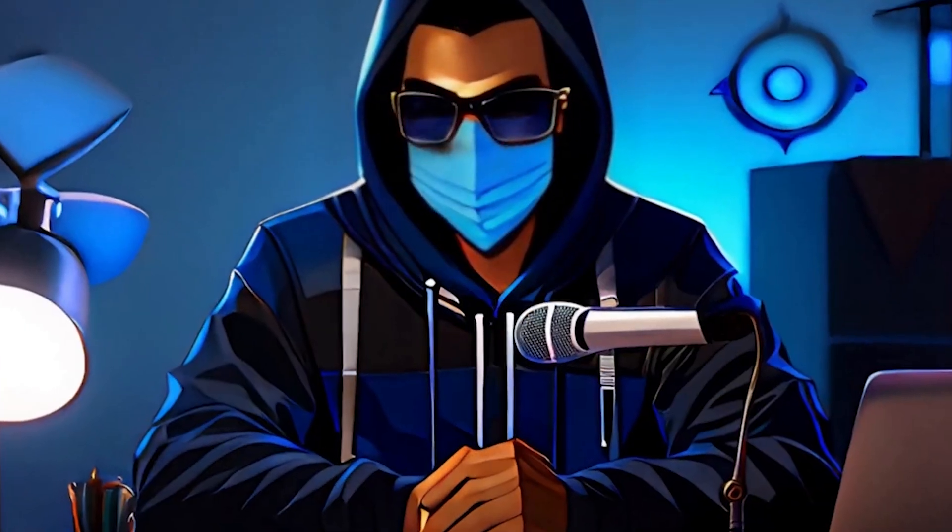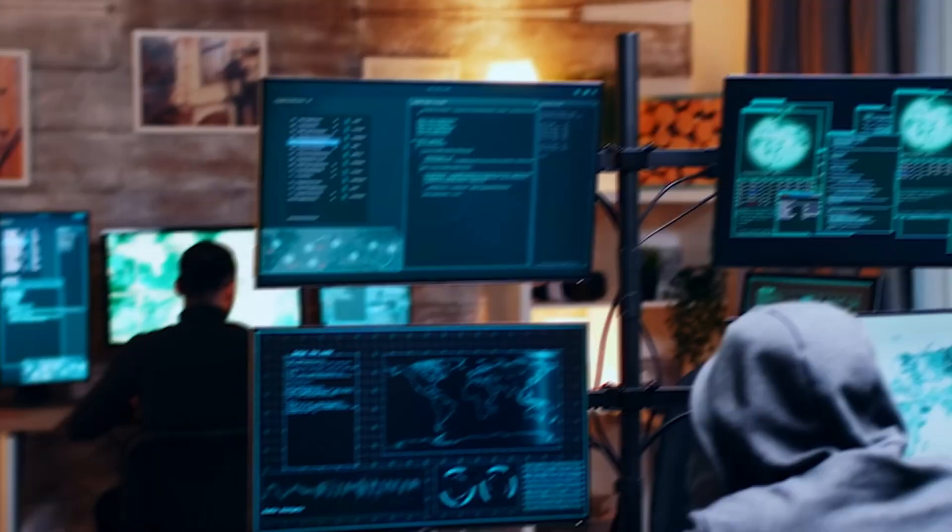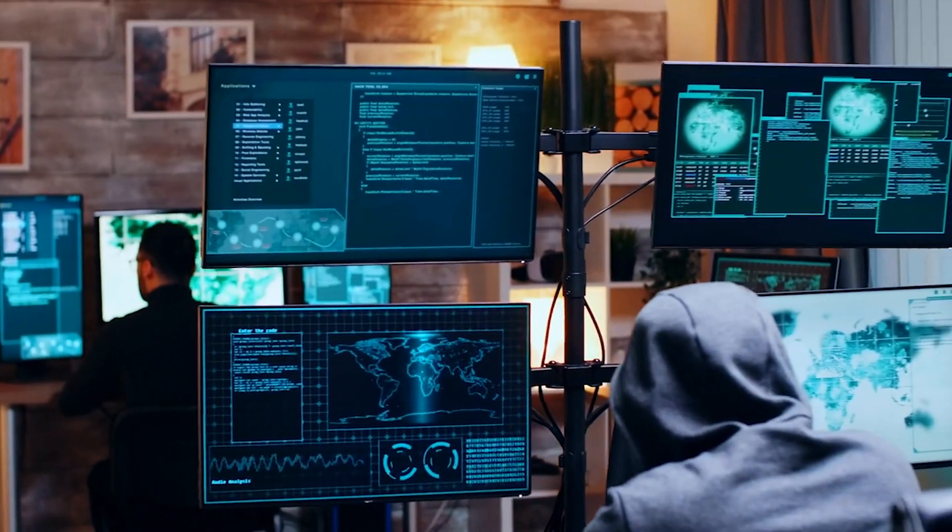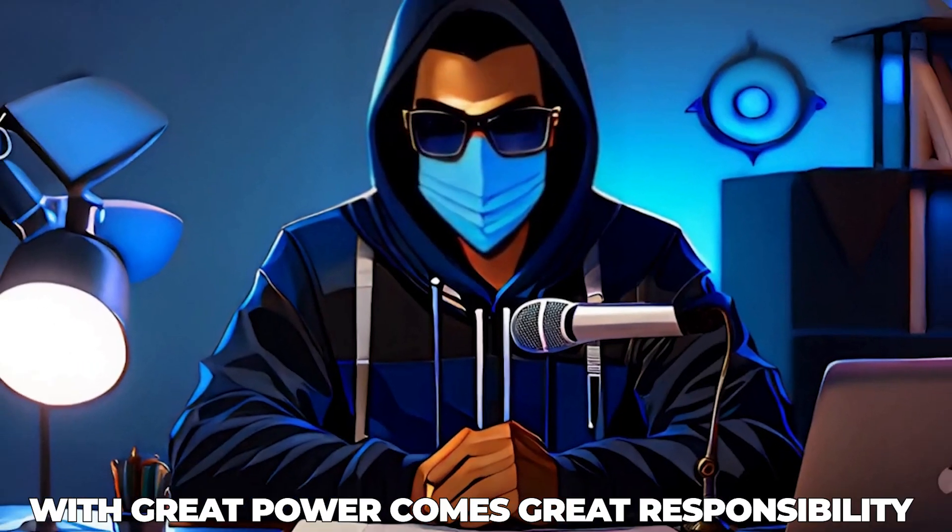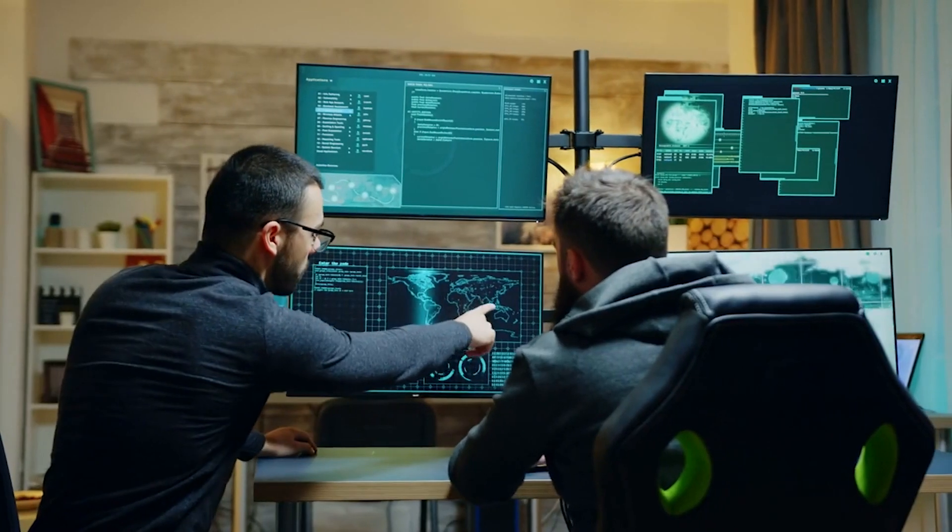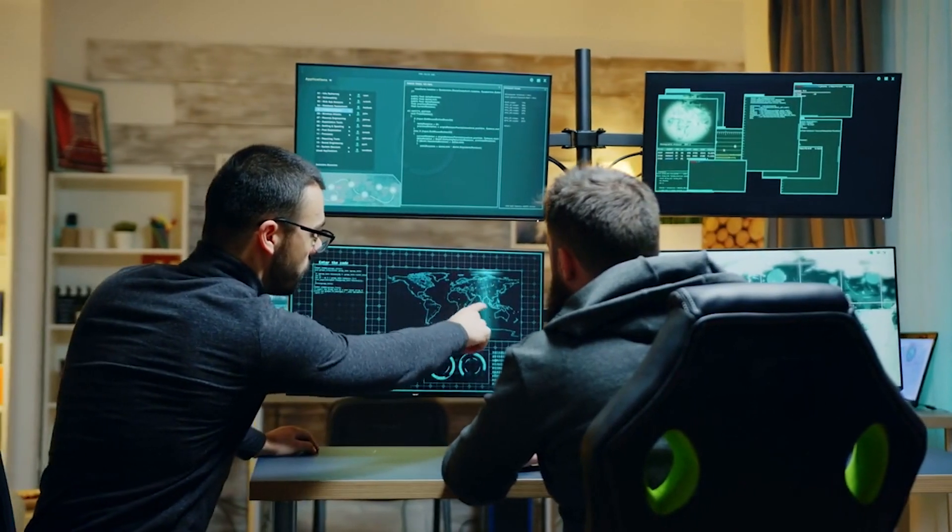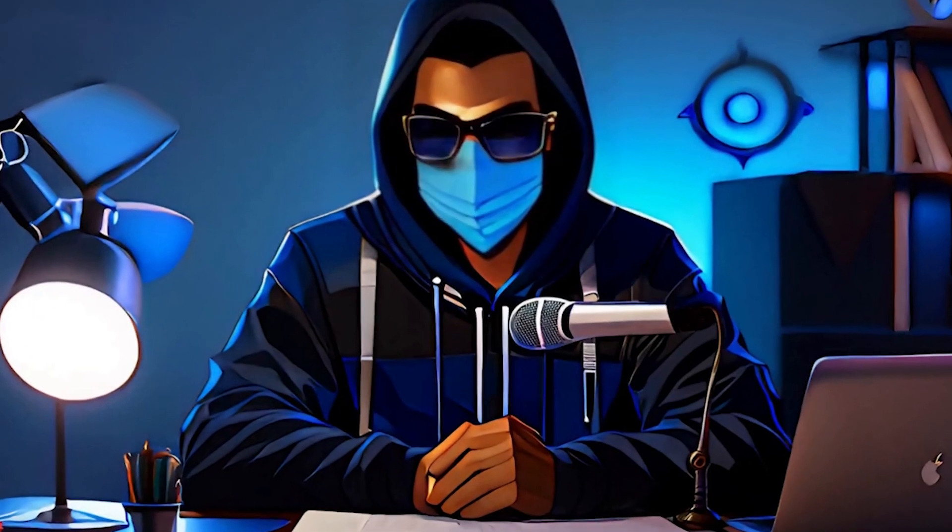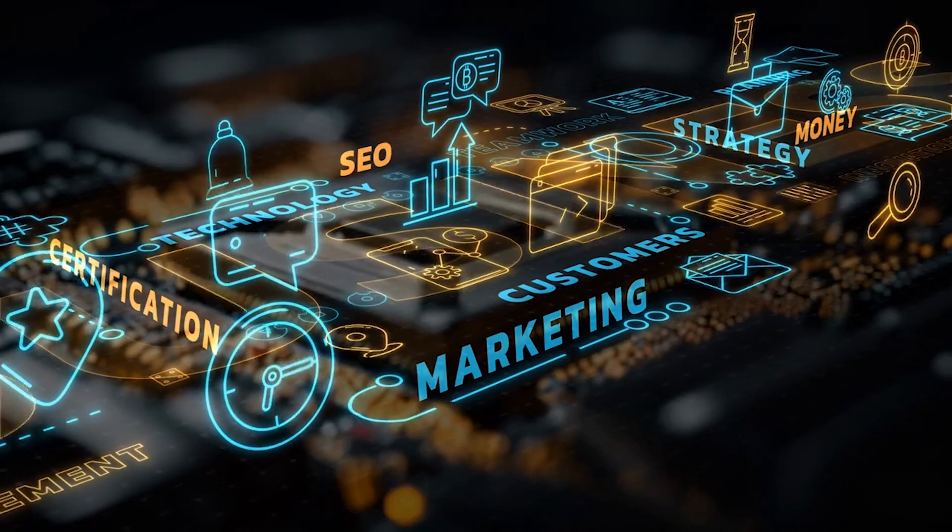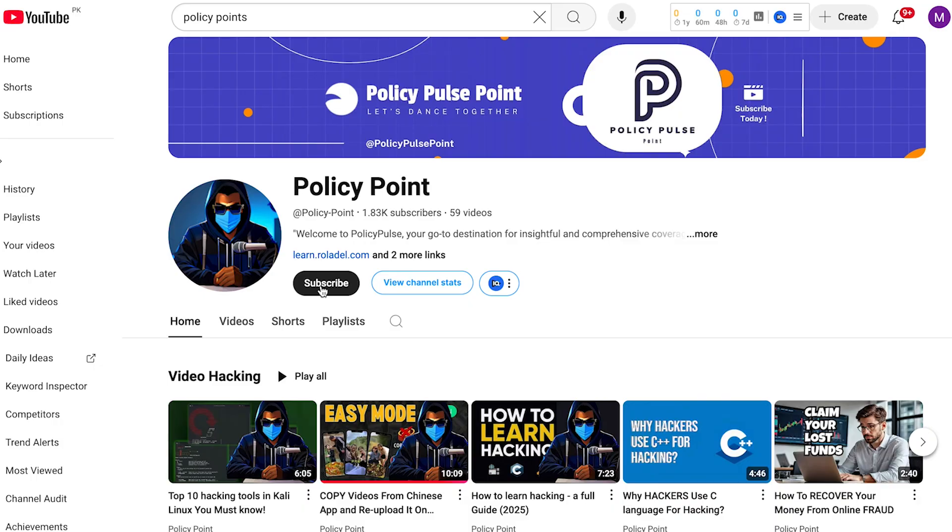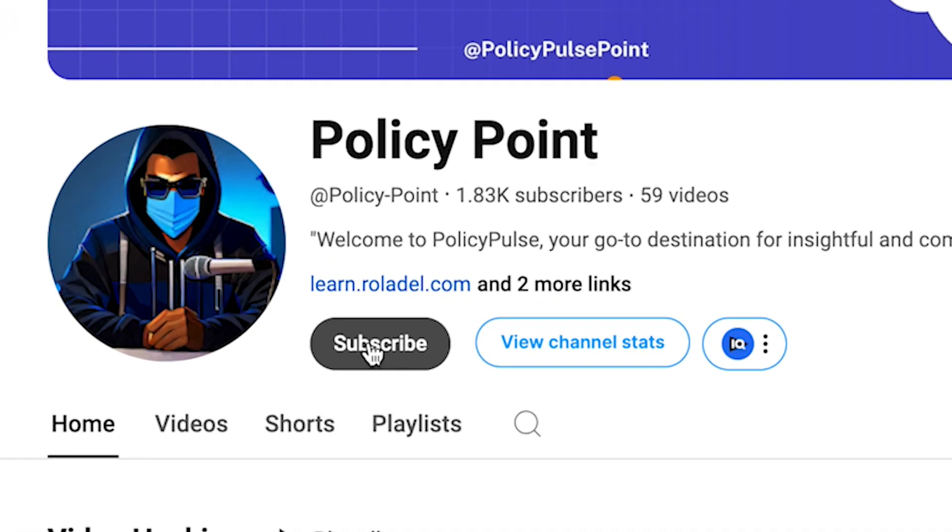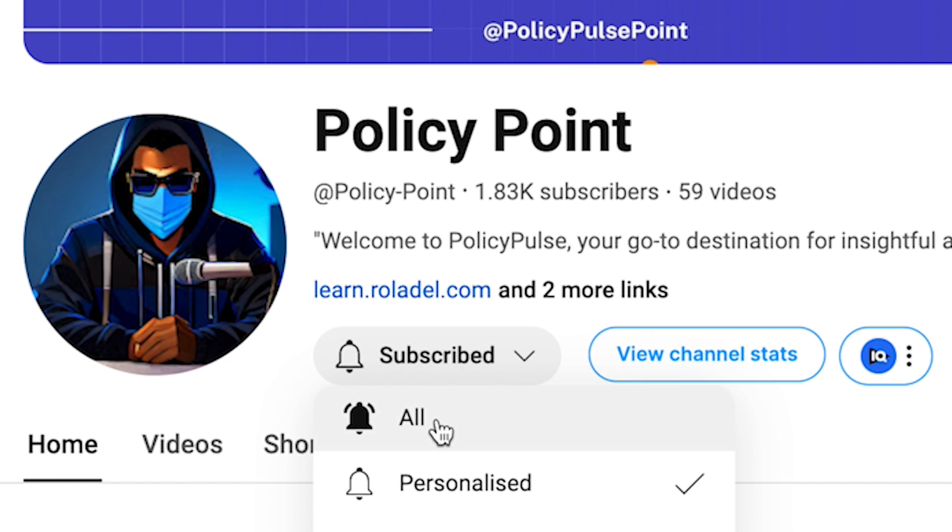Before we dive in, let's bear in mind the importance of responsible tool usage. With great power comes great responsibility, and it's crucial to handle these resources with care and consideration. It's worth noting that this video is not affiliated with marketing or sponsored content. Also, don't forget to subscribe to Policy Points if you're interested in hacking.